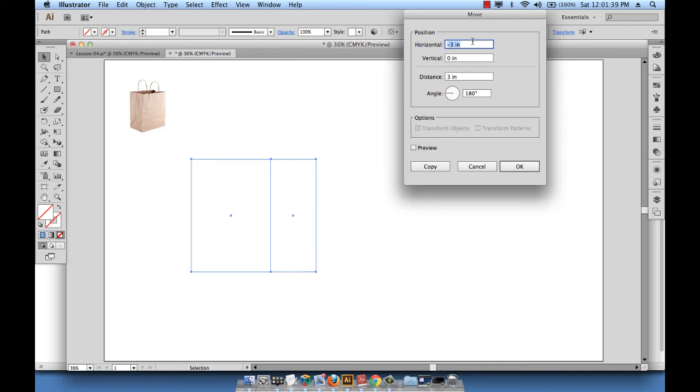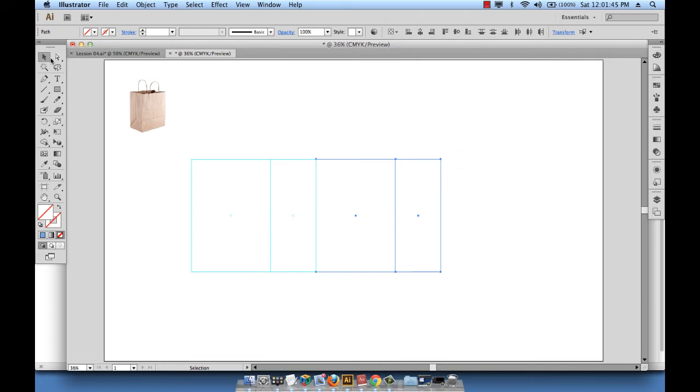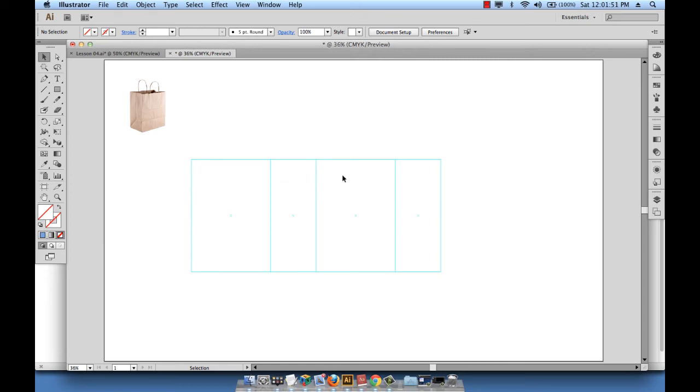Now I want to copy it to the right. This is 7 inches and this is 4 inches, so the final value of 7 and 4 is 11 inches. I will enter that for horizontal and then hit copy. Now what I have is all four sides, or if you want, the two sides and the two thicknesses of my paper bag done.